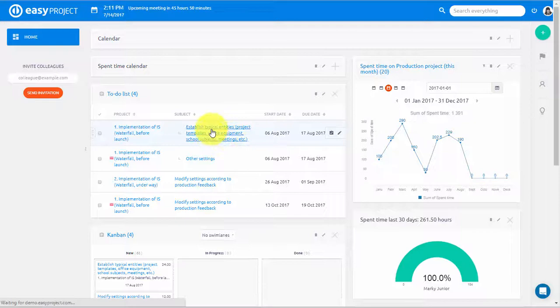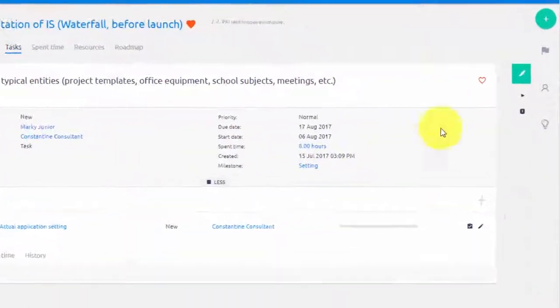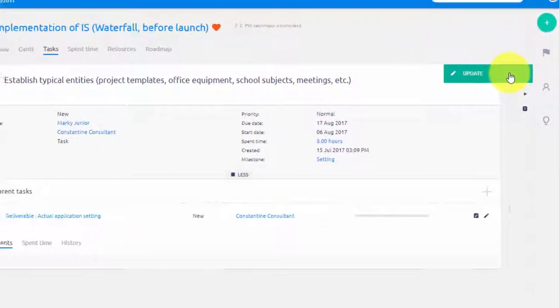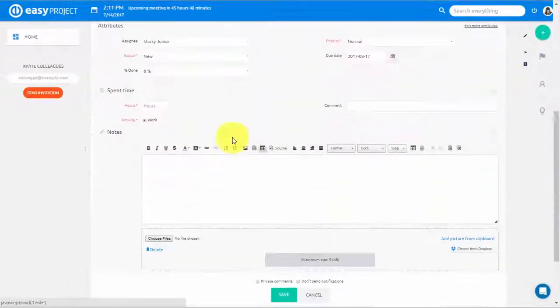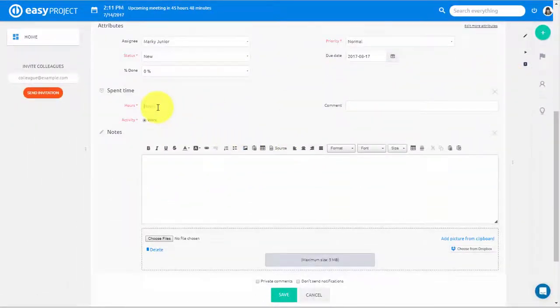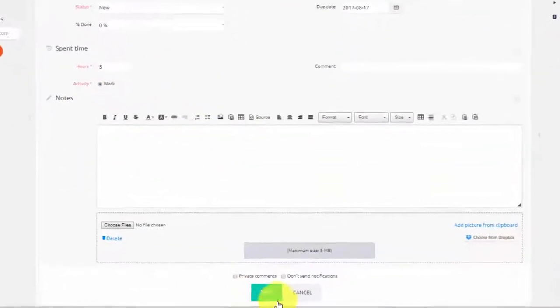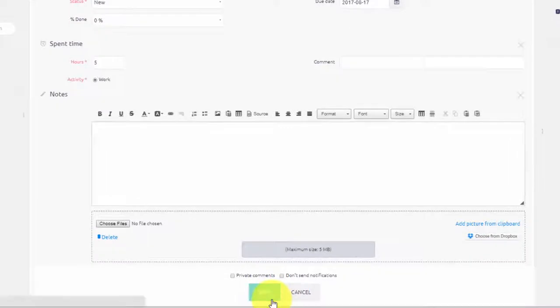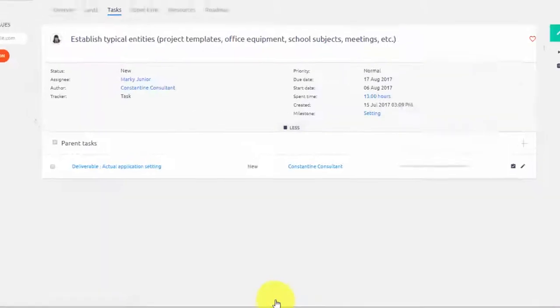You can also select any task from the list, open it and click Update. And here you can manually input the time spent on this task and then click Save.